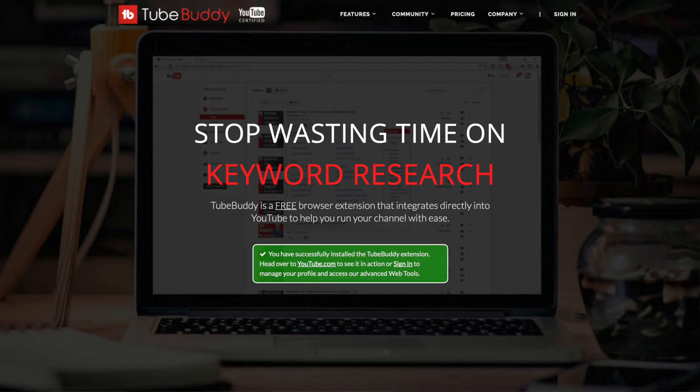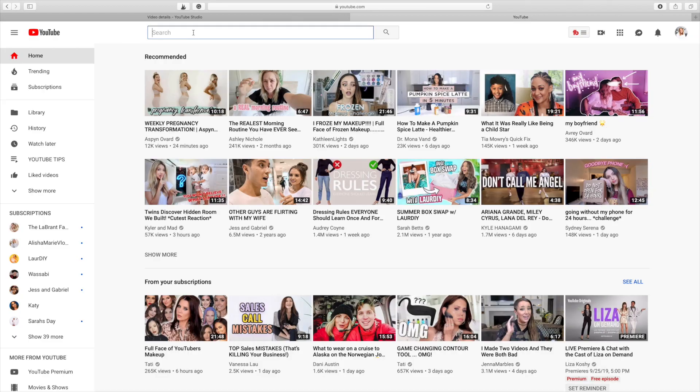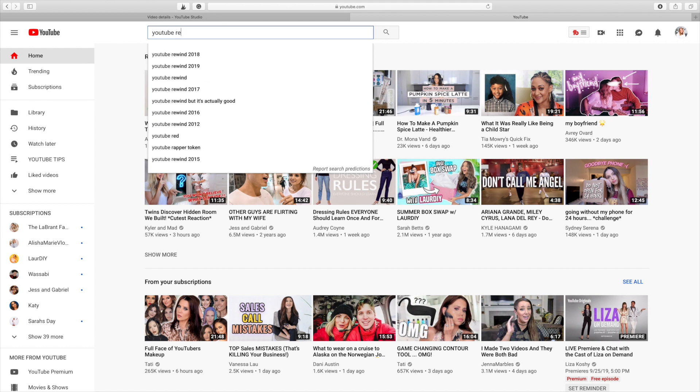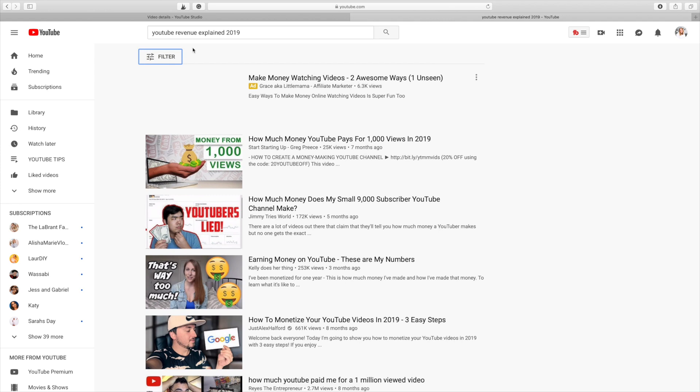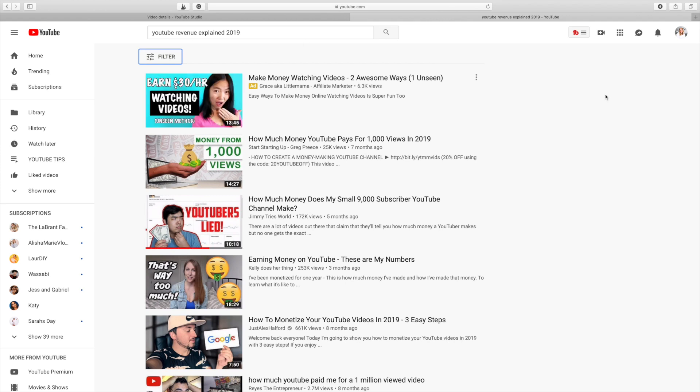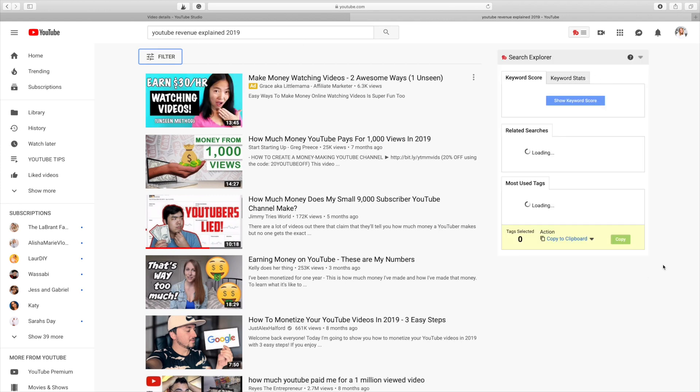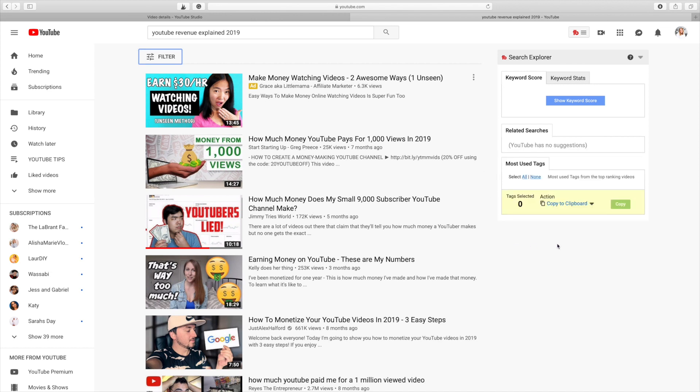That is the video that we are going to be coming up with keywords for. The way that I perform keyword research, first and foremost, you need TubeBuddy. I've talked about TubeBuddy several times because it's just the best thing going, honestly. I already have TubeBuddy installed on my internet browser right now and I'm just going to perform a basic search. I want to do 'YouTube revenue.'